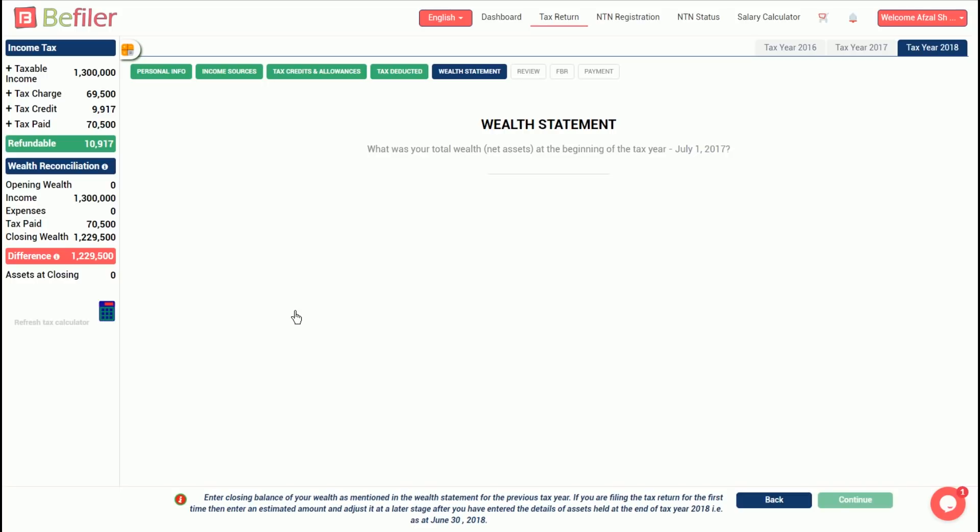In the first section of wealth statement, you have to enter your opening wealth. The amount you enter must be the same as your closing wealth in your last year's tax return. Say, your 2017 tax return indicated that your closing wealth was 300,000. Then, your opening wealth for the tax year 2018 should be rupees 300,000.